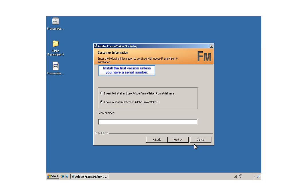Unless you already have a serial number, go ahead and click 'I want to install and use Adobe FrameMaker on a trial basis.'